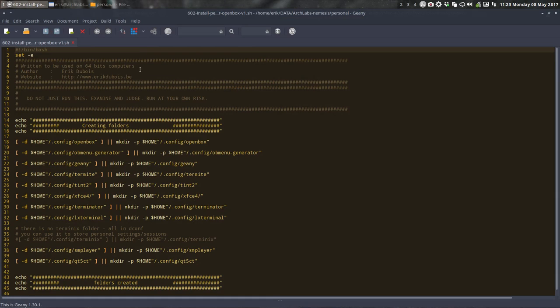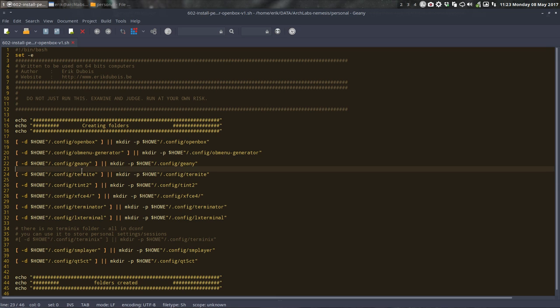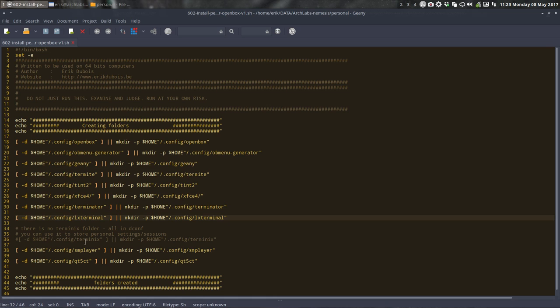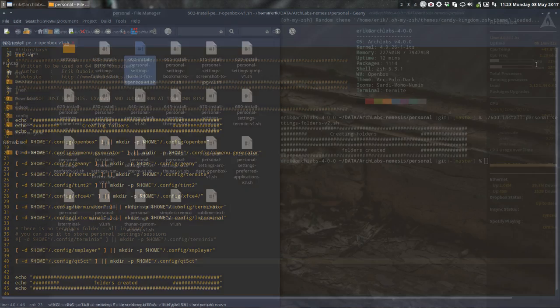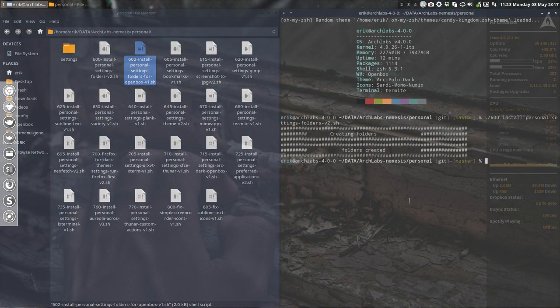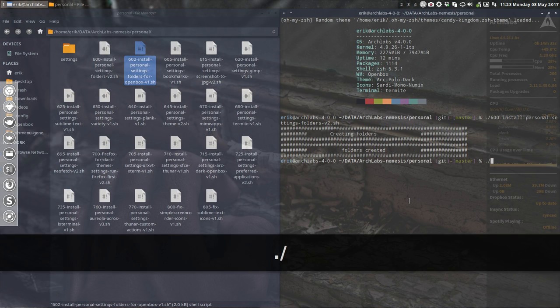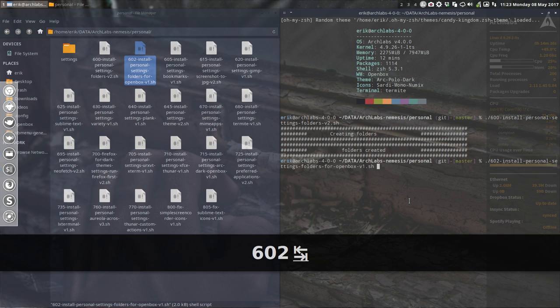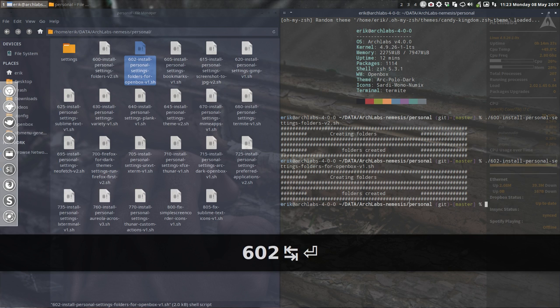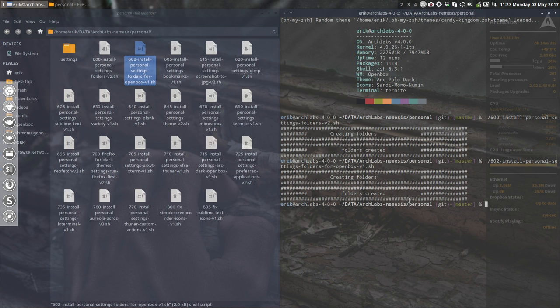Same applies for this one, but this is more linked to OpenBox. Things like Genie, Termite, Tint2 are specifically for this one. If it does exist, do nothing, otherwise make a folder.